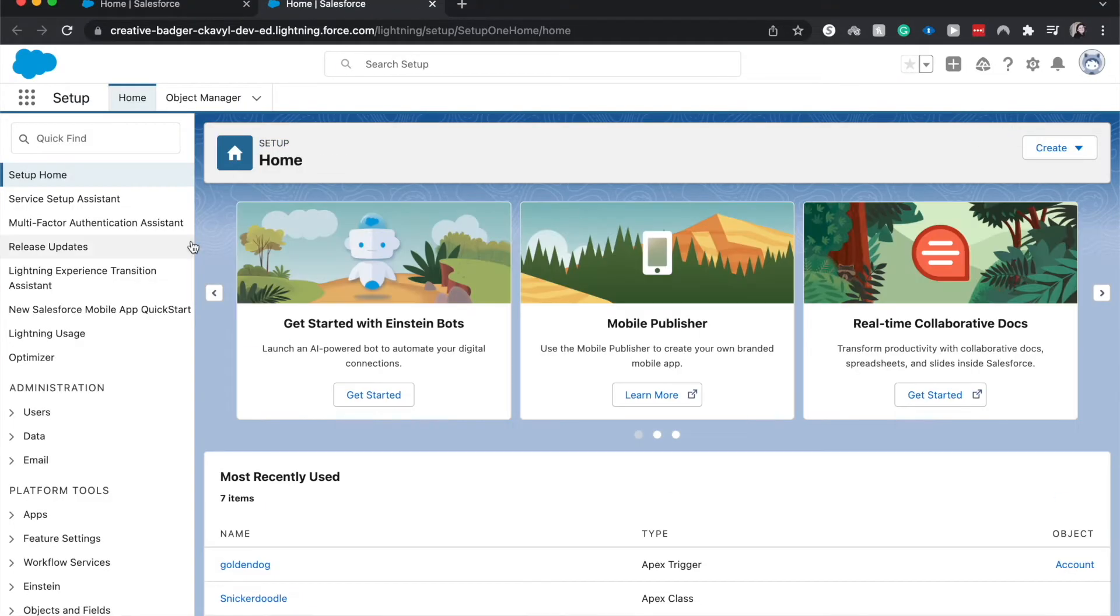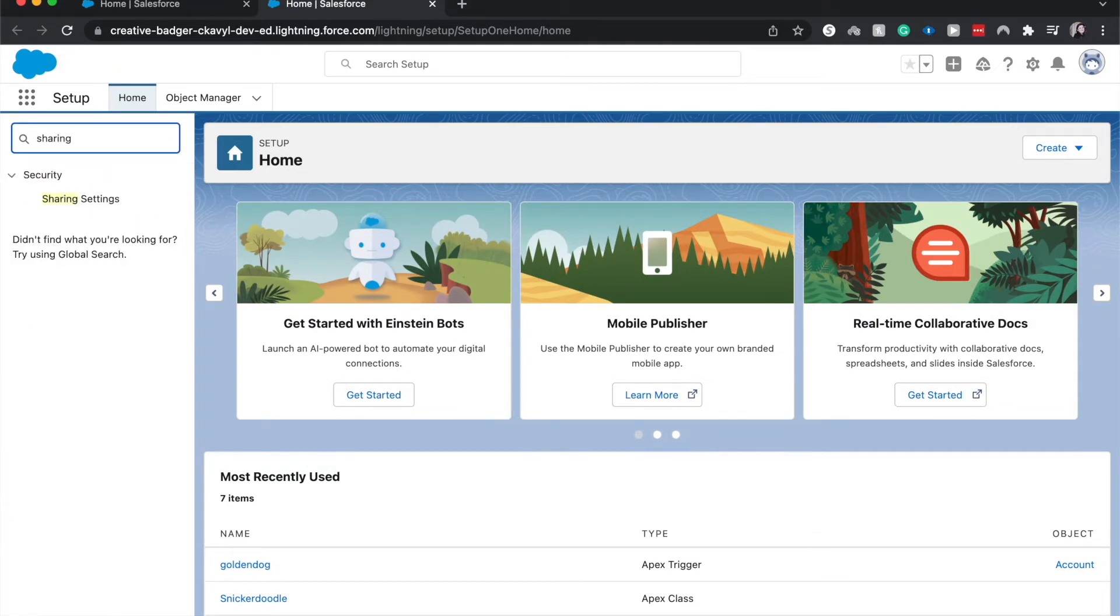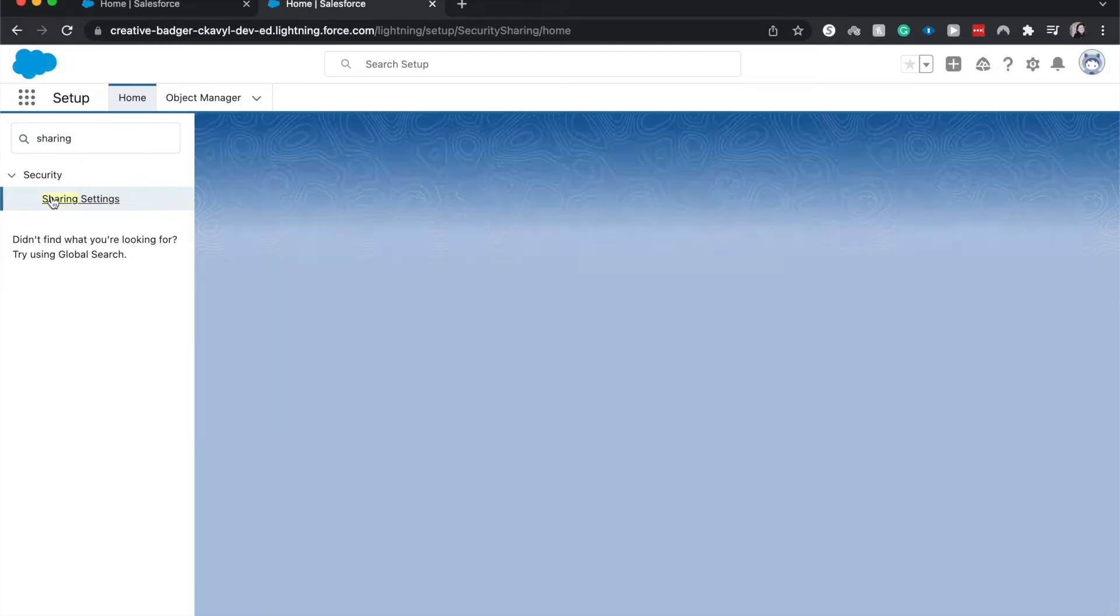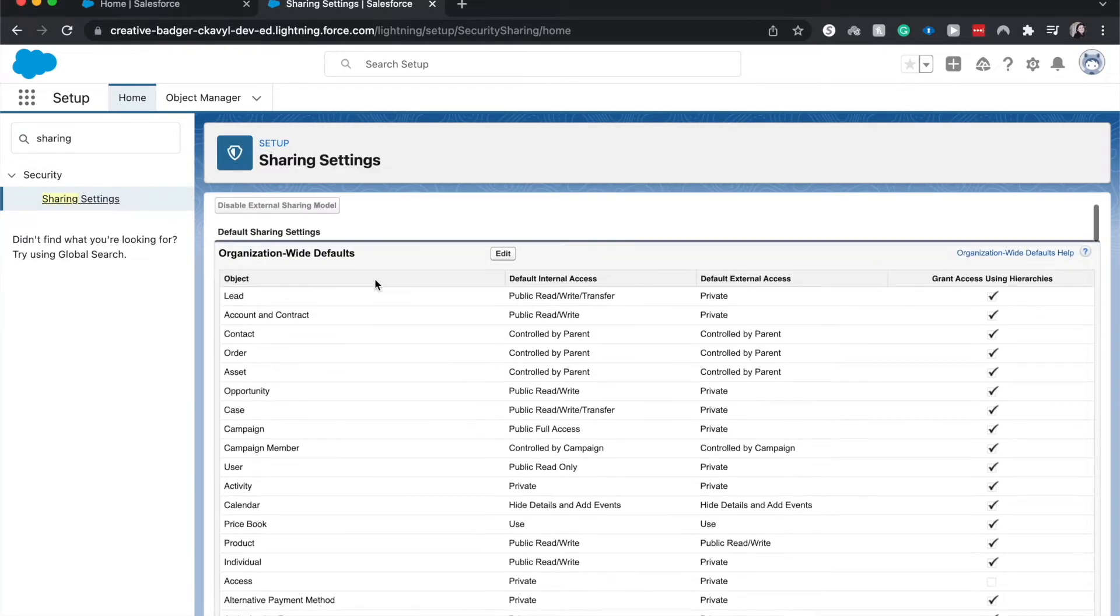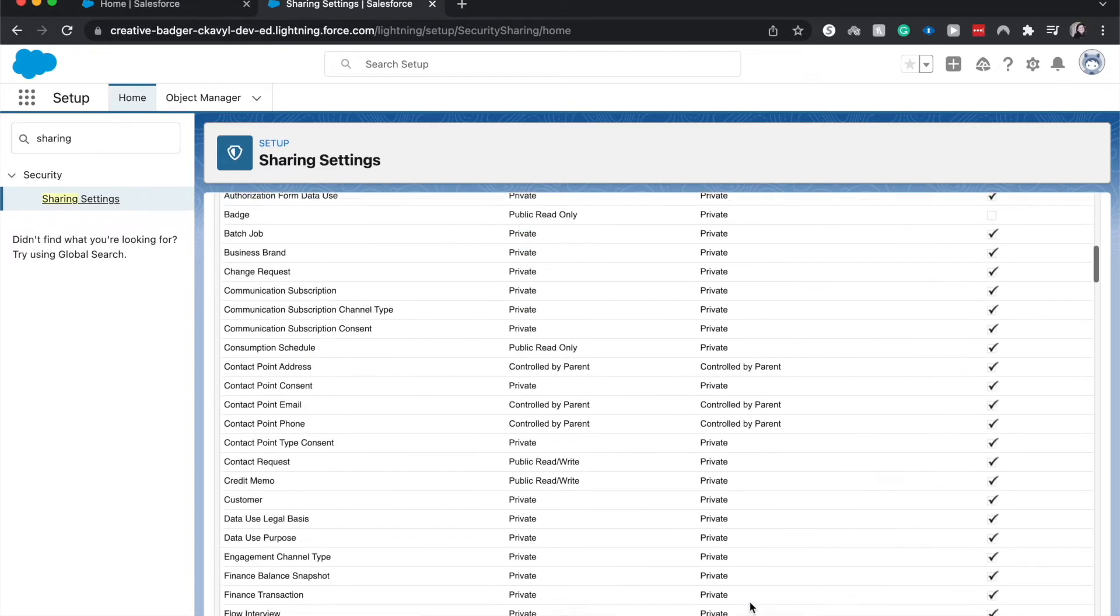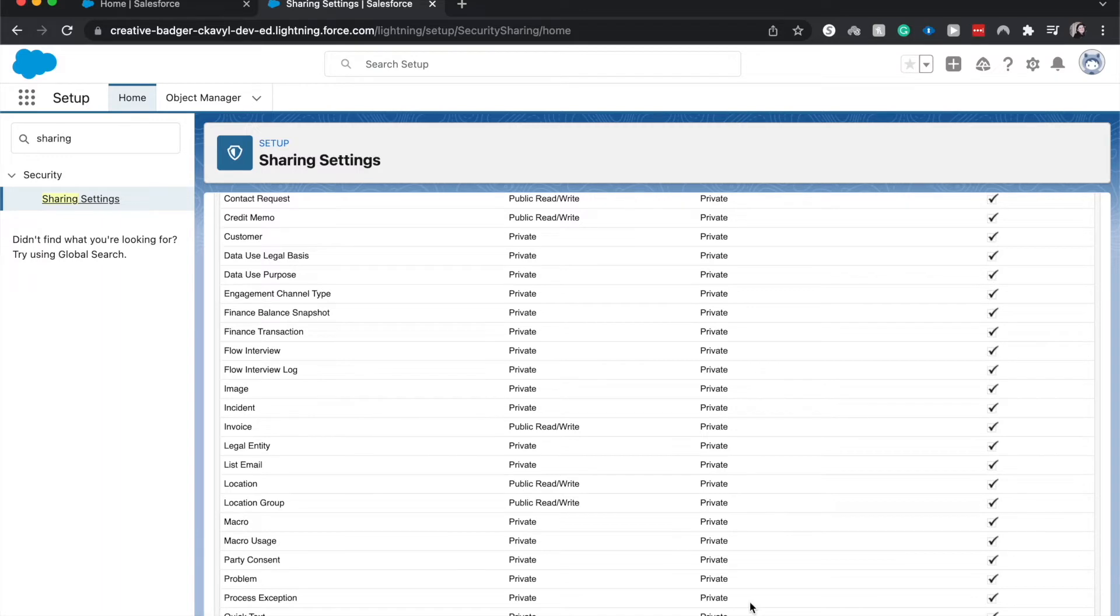So let's go ahead from the quick find, we're going to go to sharing settings. I don't know why it's not called org-wide defaults, it is really annoying to me but that's a story for another day. And here we can see our org-wide defaults at the very top. So as you can see, a lot of these are private. You can open up access from private objects, you cannot usually restrict access from public objects.